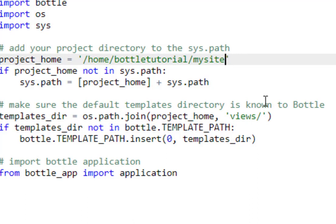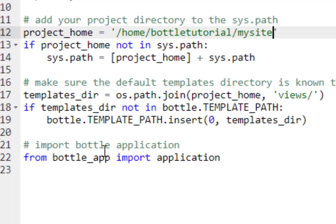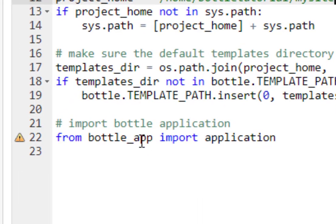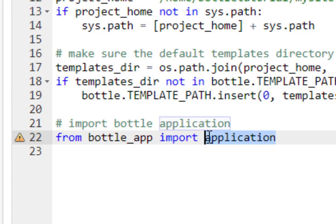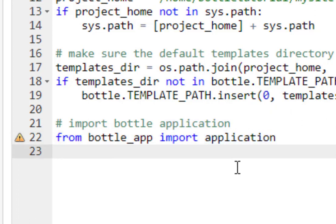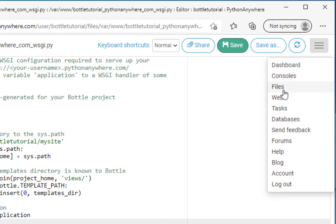And then right here from Bottle app, import application. We're going to reference this later on in our tutorial. And so I wanted to let you see where this import is coming from. Now I'm going to just go back to web.